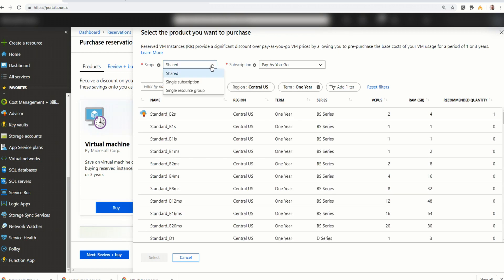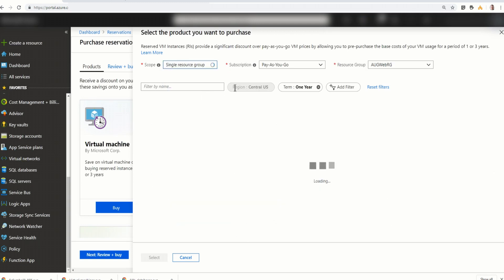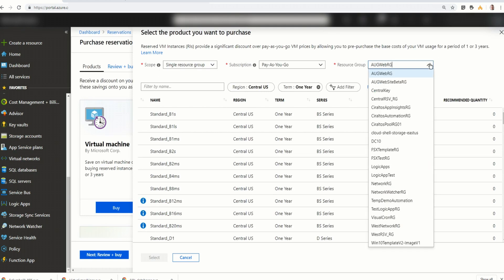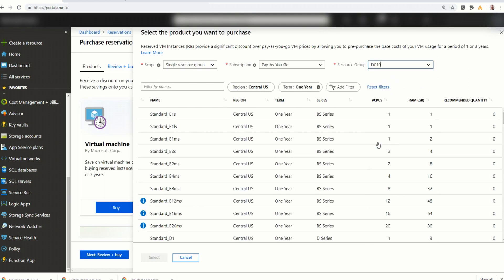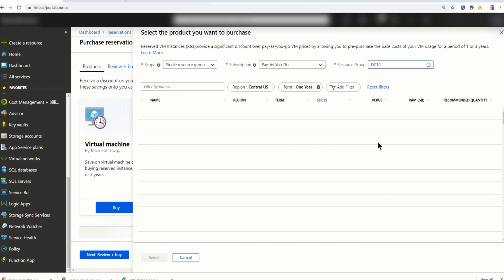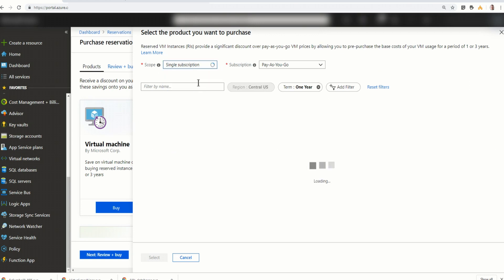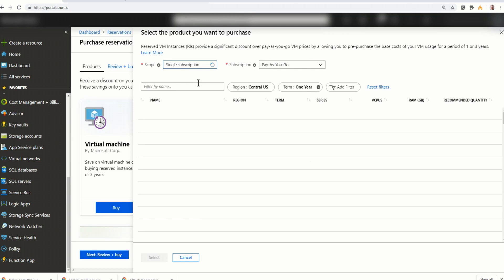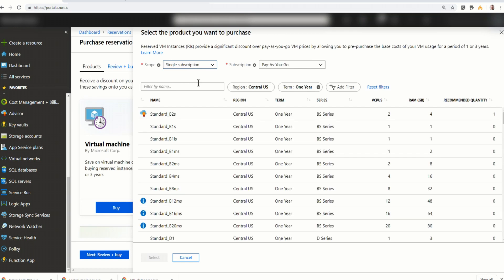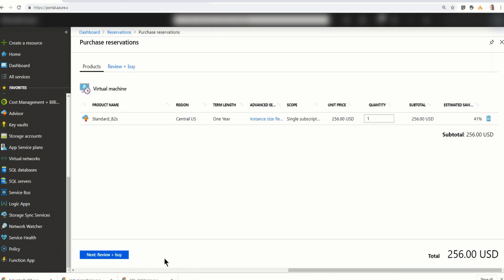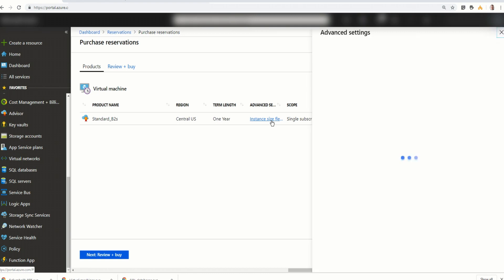You can see here the scope is set to shared. And here's where we can say single subscription or a single resource group. What happens if we go there? So here it's going to apply to a resource group. And here it is. This is my resource group. I don't want to do that. Let's just try subscriptions. I can apply this just to my subscription, not to the shared scope. And I'll select that. And that's one year still. Same price.